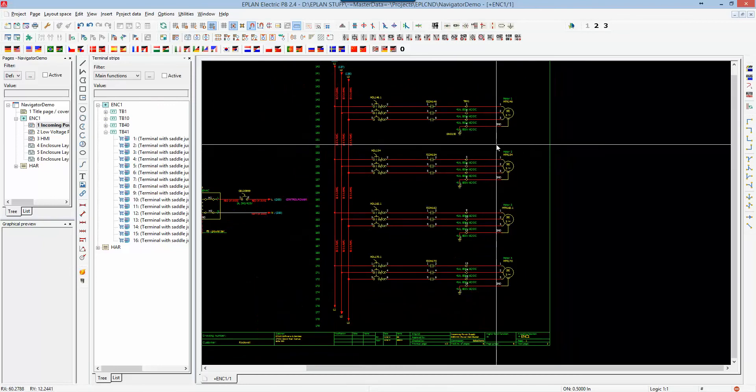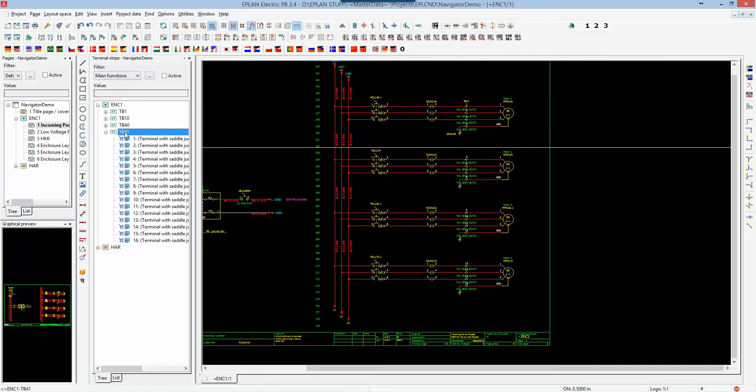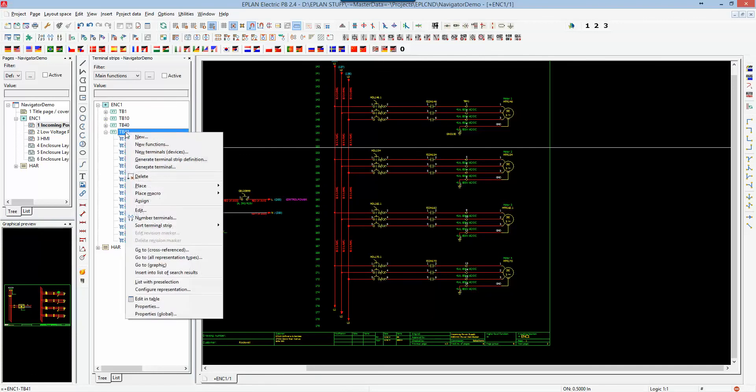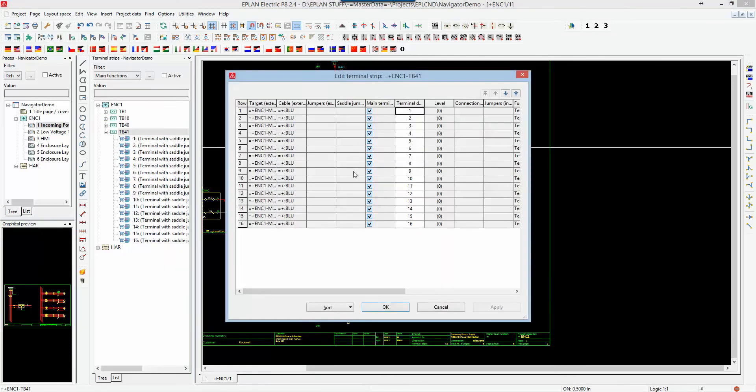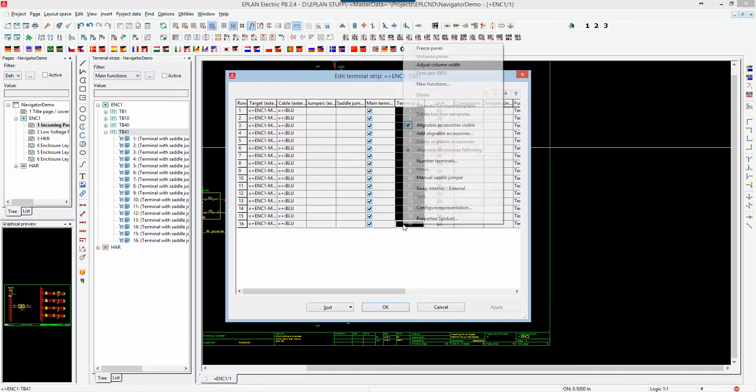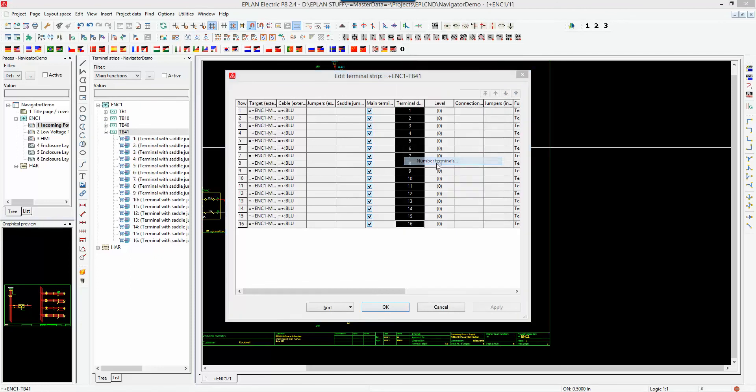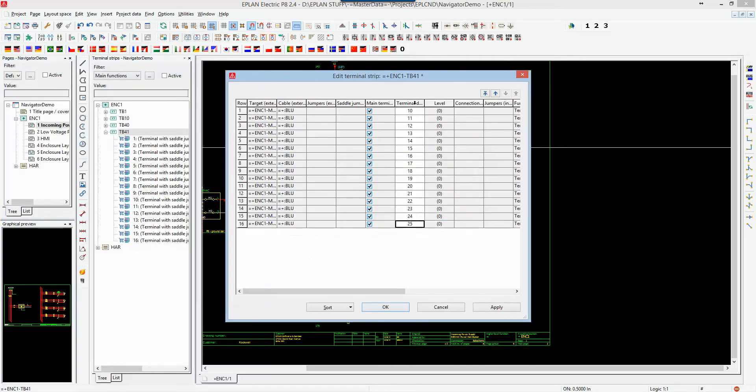And of course, I can modify, I can reposition also within the navigator, such as the terminal strip navigator. I can use here the edit functionality, which will permit me to renumber. If I need to renumber here, I can right-click and say, number terminals, and I can say start value 10, increment by 1, and as soon as I hit OK, I got this different incrementation.